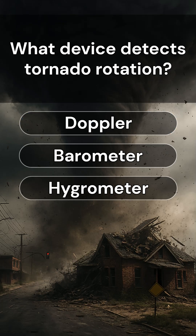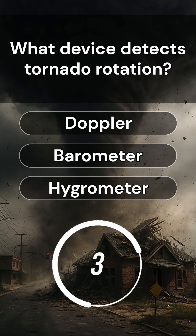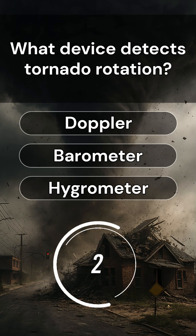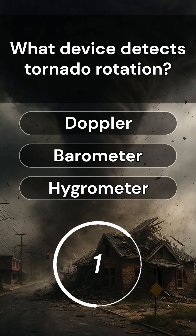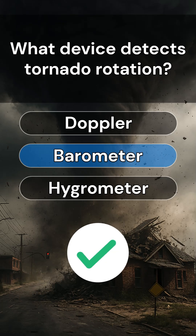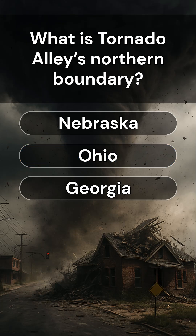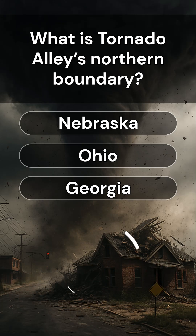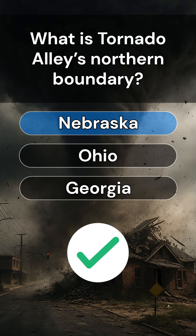What device detects tornado rotation? Answer is Barometer. What is Tornado Alley's northern boundary? Answer is Nebraska.